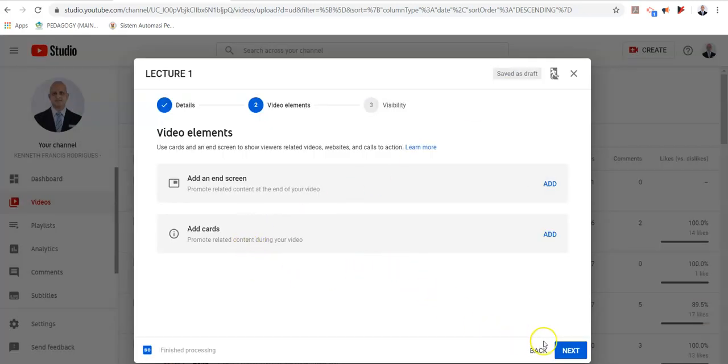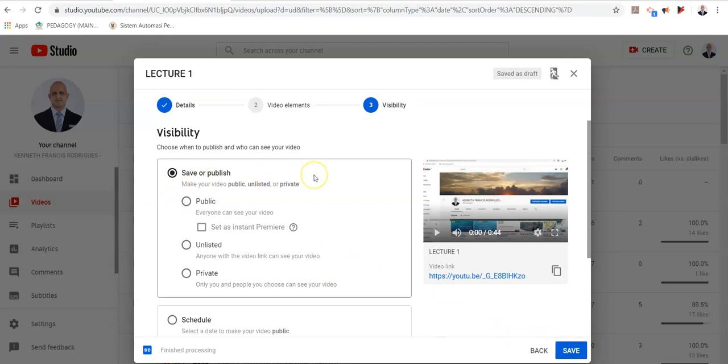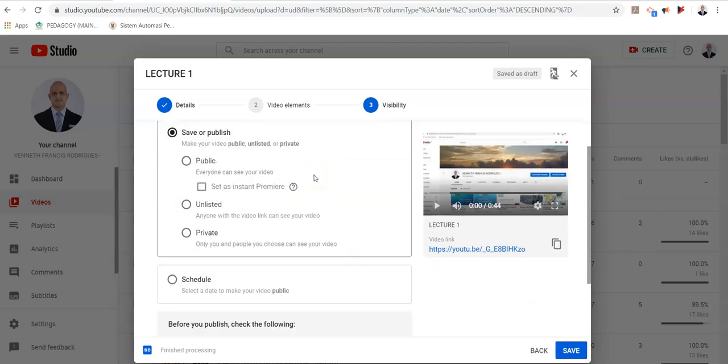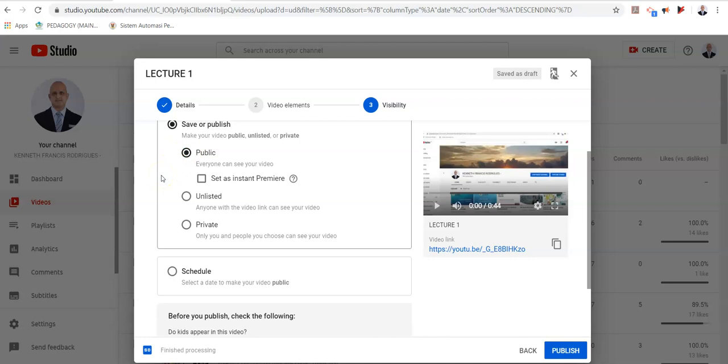Once you are done with this, you move on to next. And this is another option which is important when it comes to lectures. Lecturers who wish to make their videos available publicly, please click on public and your video is available in the public domain. If you click on unlisted, the video can only be viewed by those who have your link.